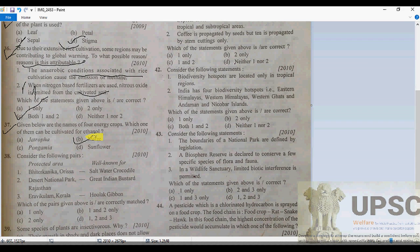For ethanol production in India, maize, sugarcane, starch, and corn grain are used. Maize is easily available and not as costly — that is why we prefer to use maize for the production of ethanol.